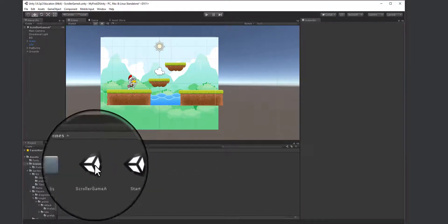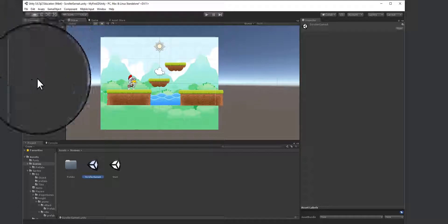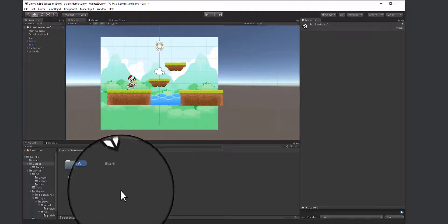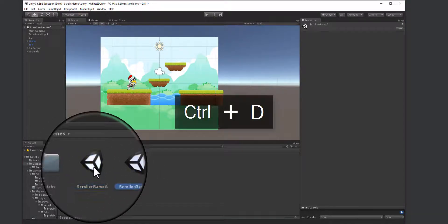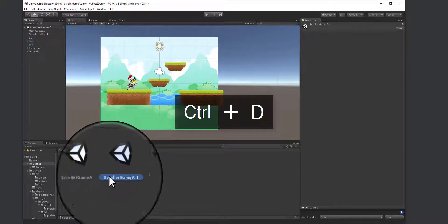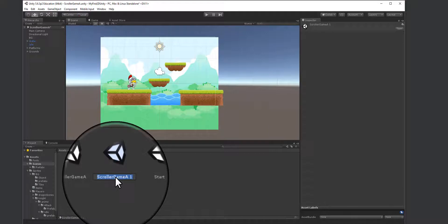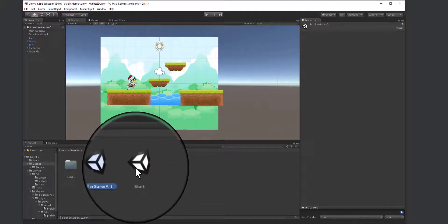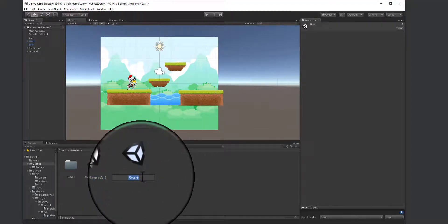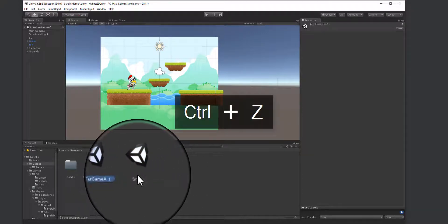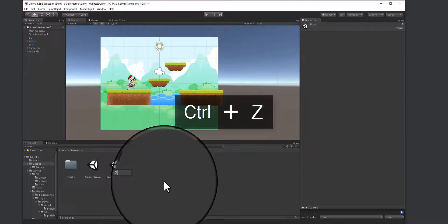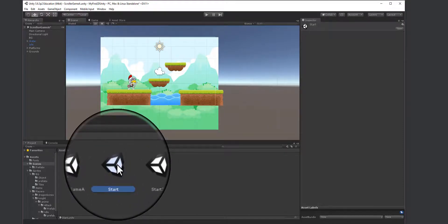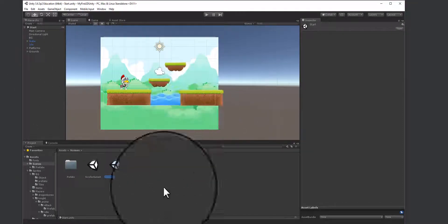Instead of creating a new scene from scratch, I'm going to duplicate the existing scene so I don't have to redo the camera and other settings. I'll hit Ctrl+D to duplicate it, then rename the duplicate to 'start'. Now I have two scenes with similar names, so let me rename this one properly.